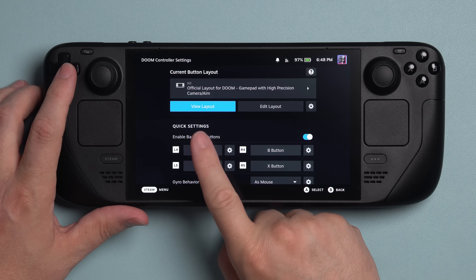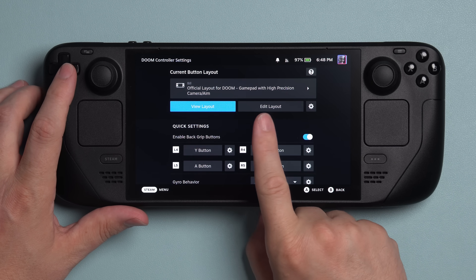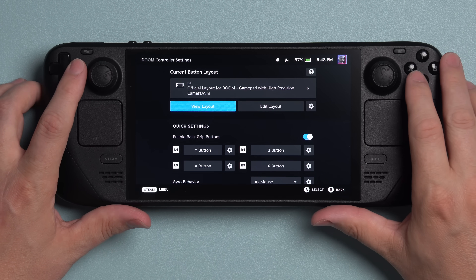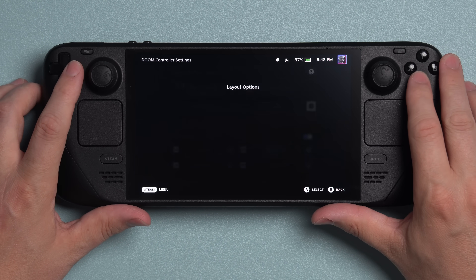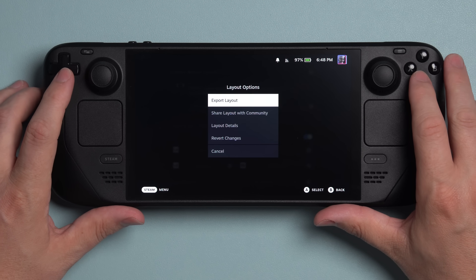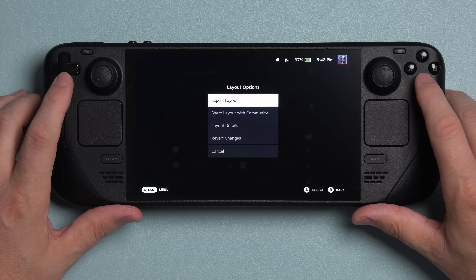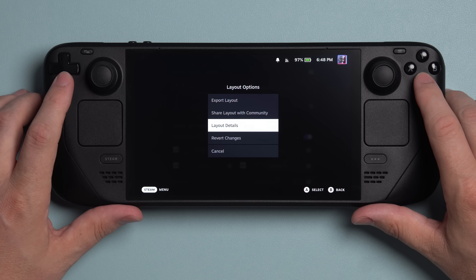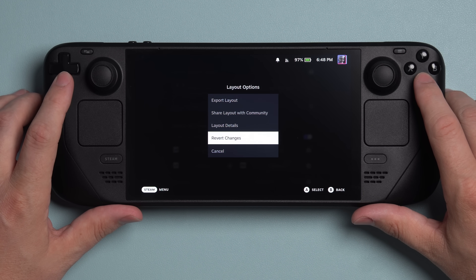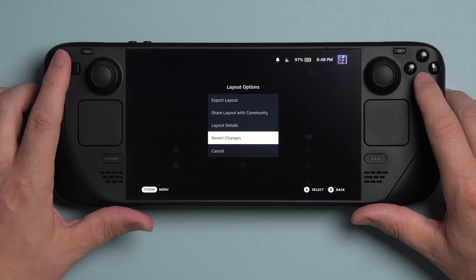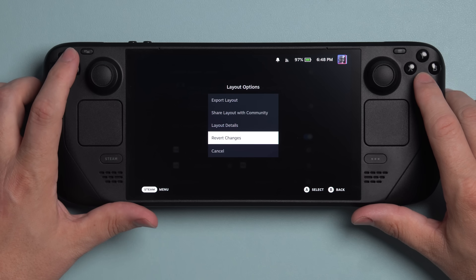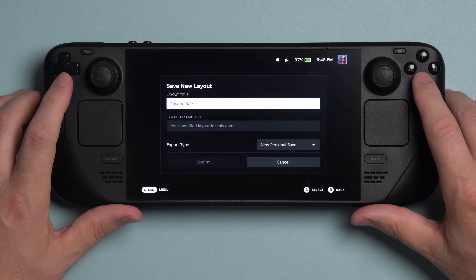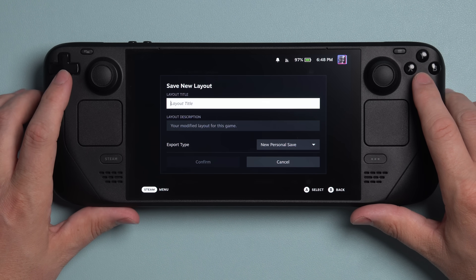Then you're going to see View Layout, Edit Layout, and a gear icon. Tap on the gear icon. Here you have a few different options: export layout, share layout with community, layout details, and also revert changes. So if you make a bunch of changes and you decide you don't like them, you can always go back. I'm going to hit Export Layout.